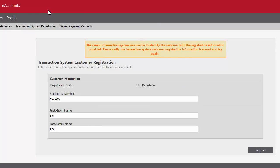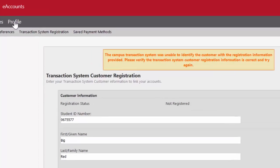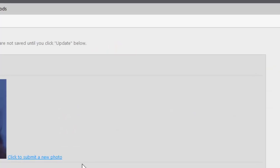Once you're signed in, you're going to click on this profile button on the upper left. Once you're on your profile page, you're going to click this button that says Click to Submit a New Photo.